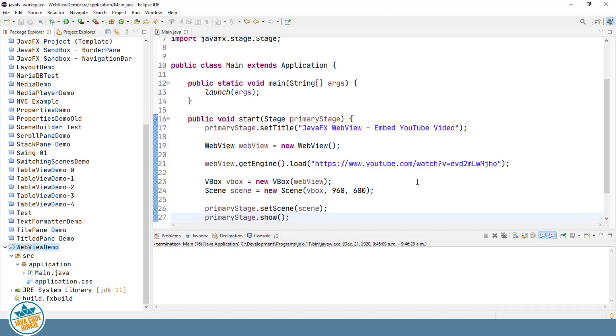In order to display just the YouTube video and none of the other components that we just saw on the web page, we have to tweak the URL just a little bit.